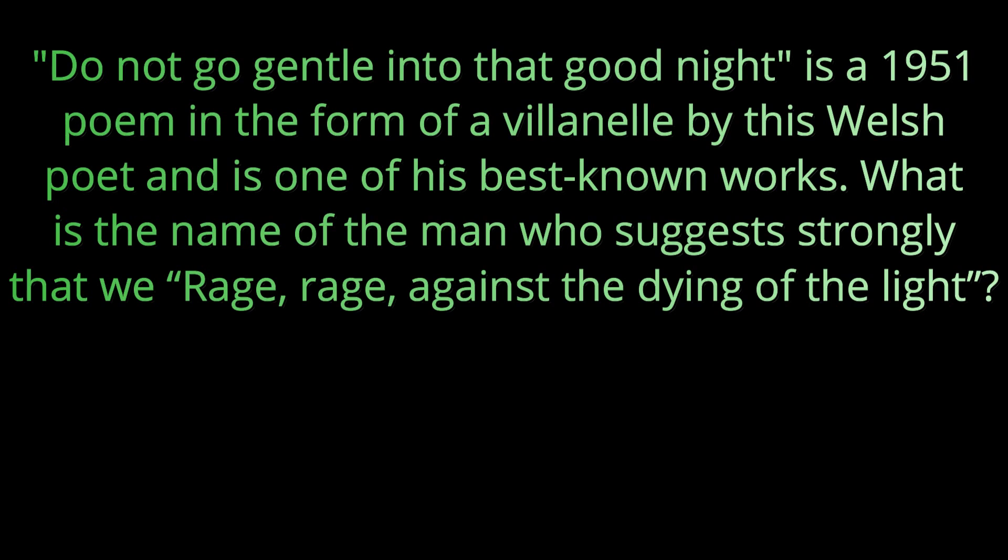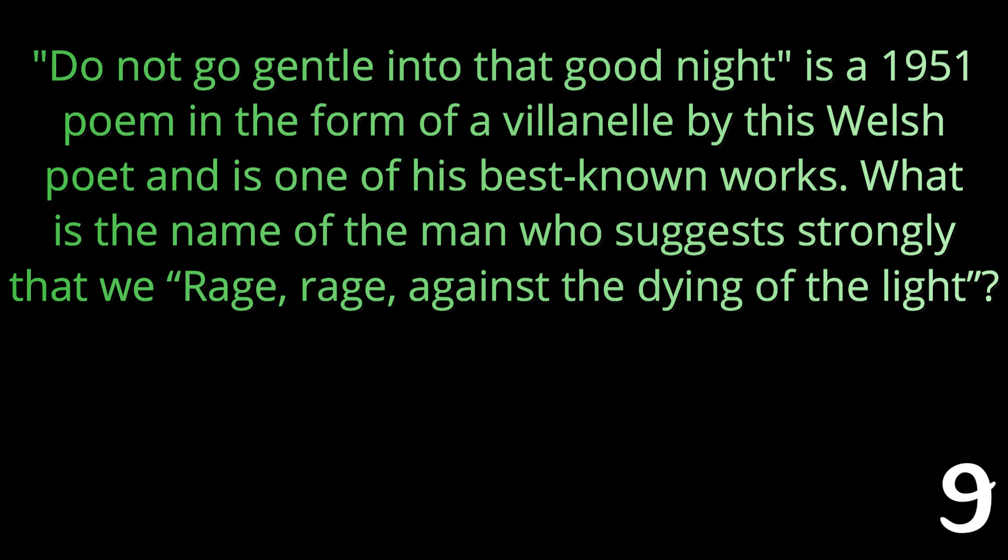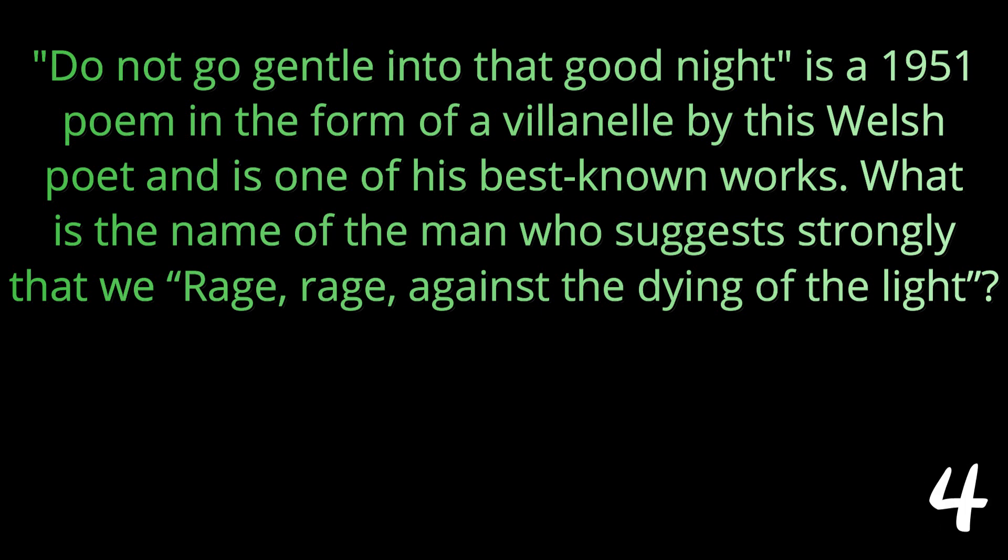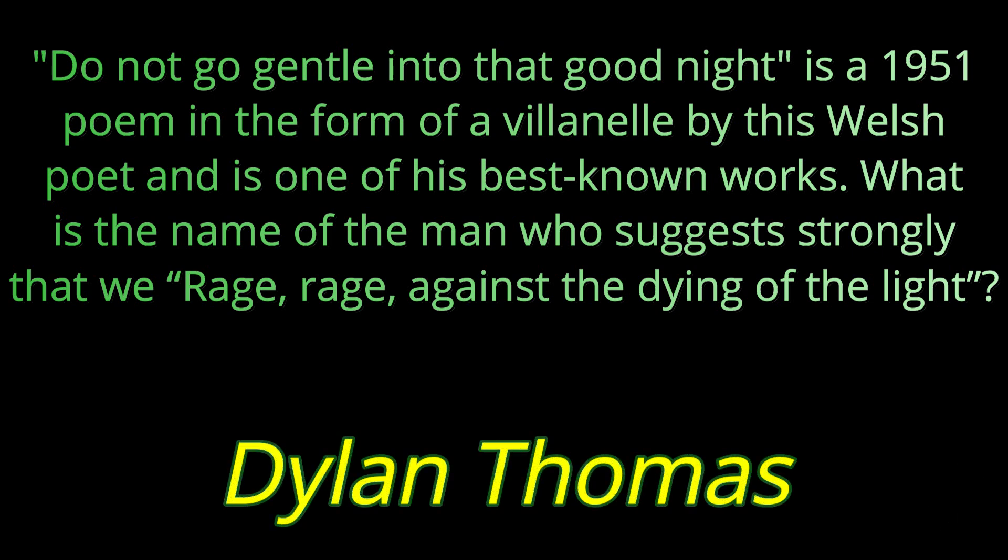Question number three: Do Not Go Gentle Into That Good Night is a 1951 poem in the form of a villanelle by this Welsh poet and is one of his best-known works. What is the name of the man who suggests strongly that we rage, rage against the dying of the light? The answer Dylan Thomas.